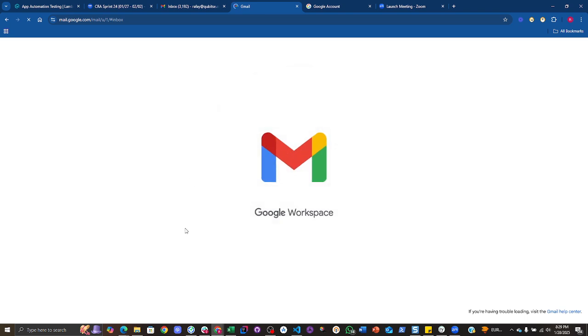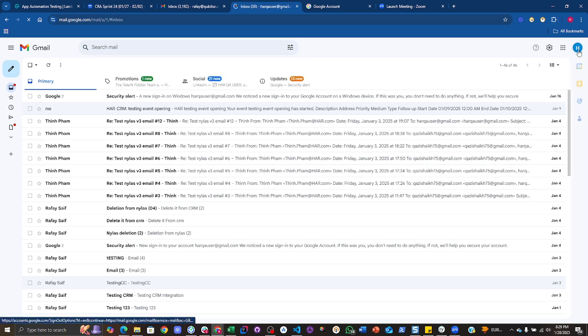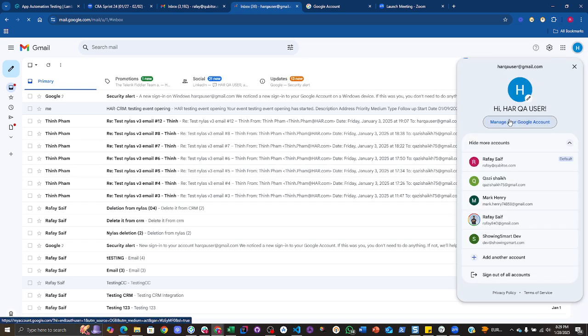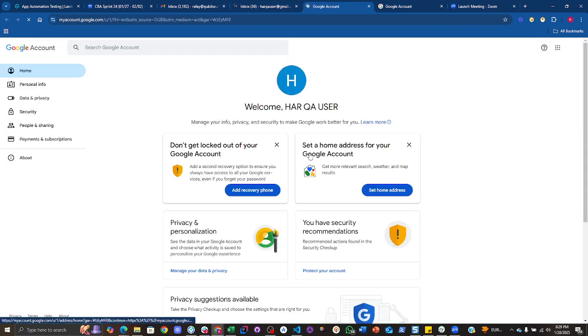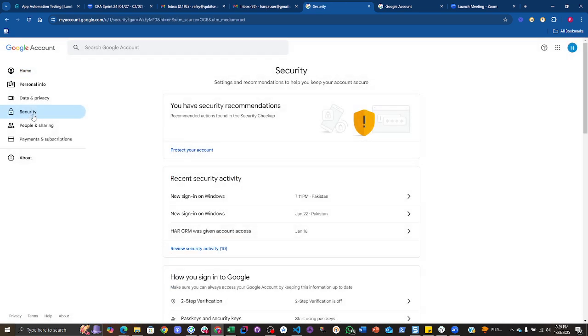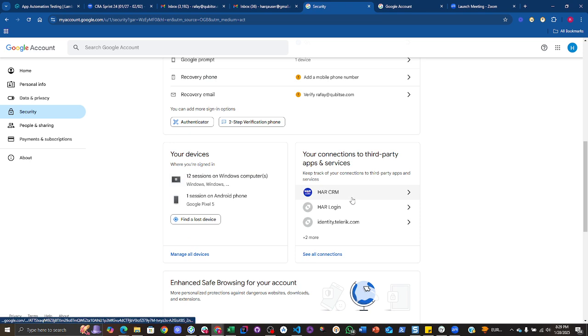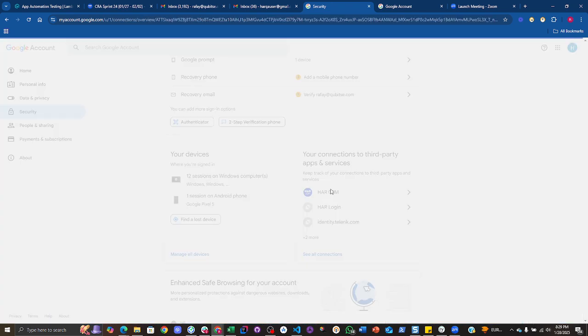Then you need to move into manage your Google account, then into security. Scroll down until you find your connections to third-party apps and services, and from here you need to go to the HR CRM.